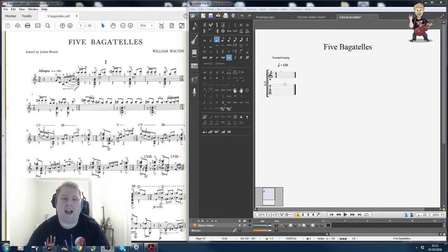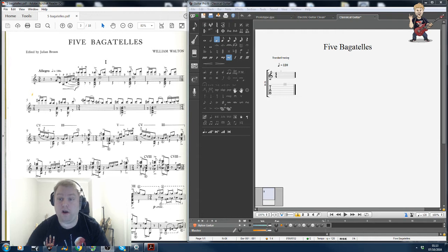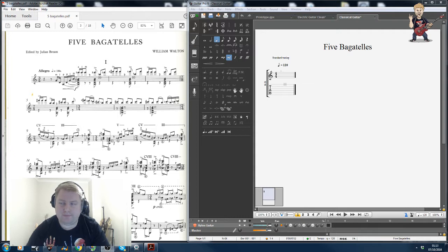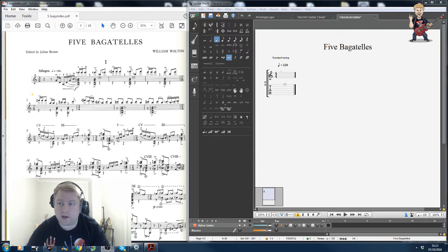Good evening everybody, I'm back to show you another video of me doing some work. This time we're not really transcribing. What we're doing here is arranging standard notation for tab.